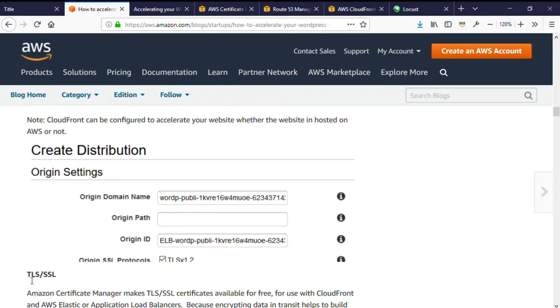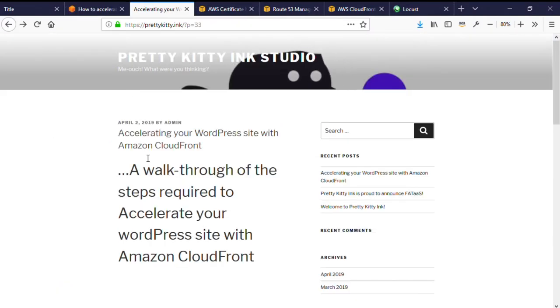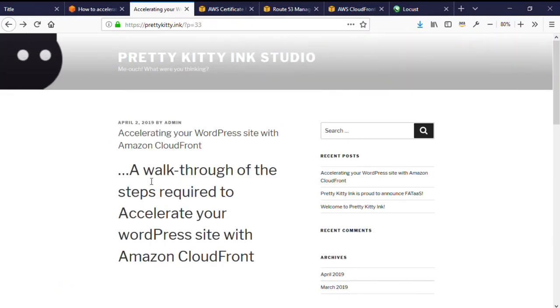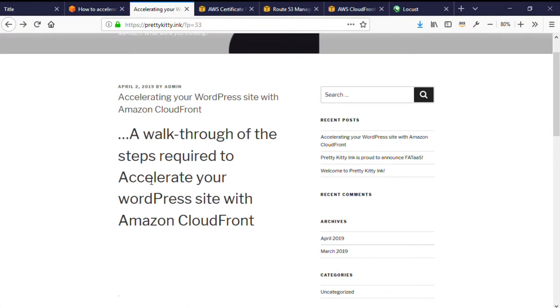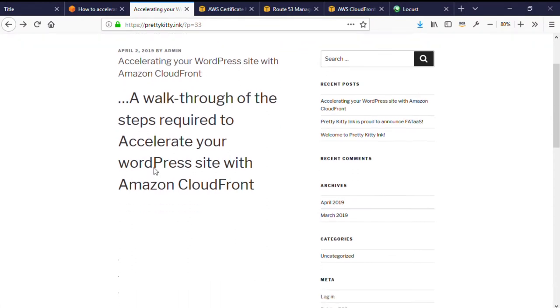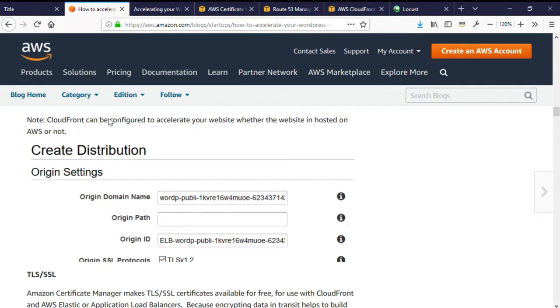Before you start with CloudFront, I recommend implementing TLS security on your websites. This encrypts data in transit between users and your WordPress servers. It will increase the trust customers have in your site. And with AWS, TLS or SSL certificates are free for use on CloudFront or AWS load balancers, so there's really no reason or excuse not to do this.